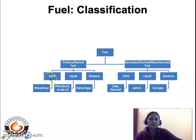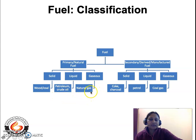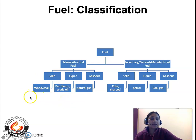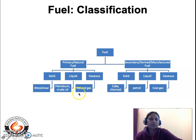Examples of solid primary fuels are wood and coal. Liquid primary fuels are petroleum and crude oil, whereas the gaseous primary fuel is natural gas — all existing naturally in the earth's crust. The solid secondary fuels are coke and charcoal, which are derived from wood and coal. The liquid secondary fuels are petrol, whereas the gaseous secondary fuel is coal gas.